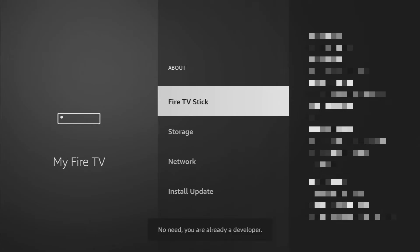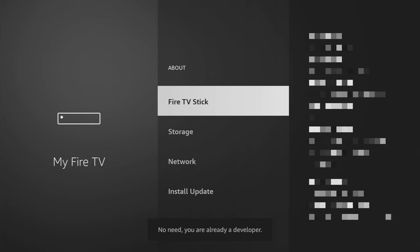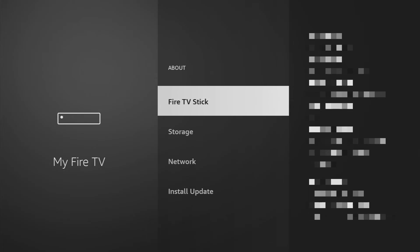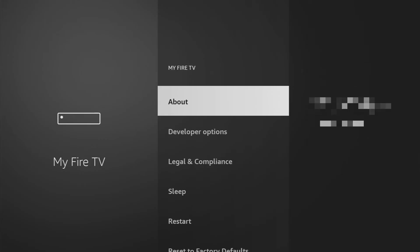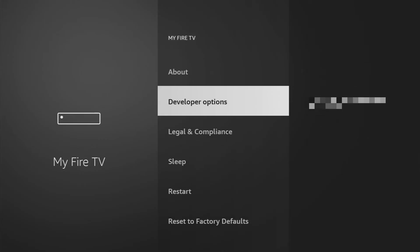As you can see, now it says no need, you are already a developer — that's in my case. In your case it's going to say that you have become a developer now. So just go back a bit, and now you will finally see the developer options appear here.